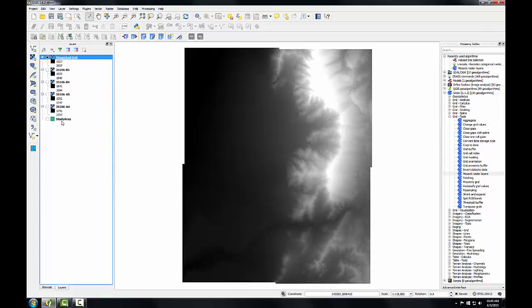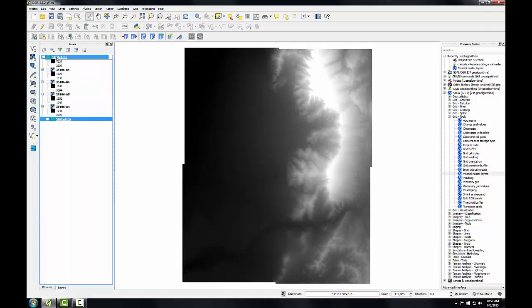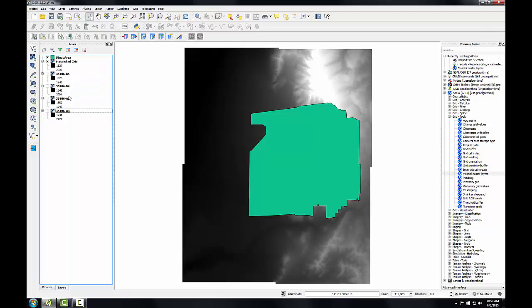This lab also comes with a vector dataset representing the study area. I've got that loaded. And I'm going to drag that to the top of my layers panel and turn that on. This is my study area. So what I want to do is create a DEM that's seamless that covers my study area. I now have a seamless DEM. And the next step is to clip this to my study area boundary.